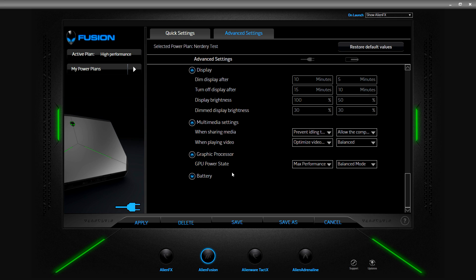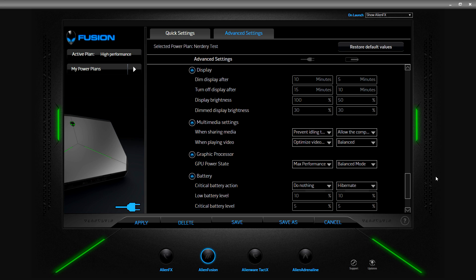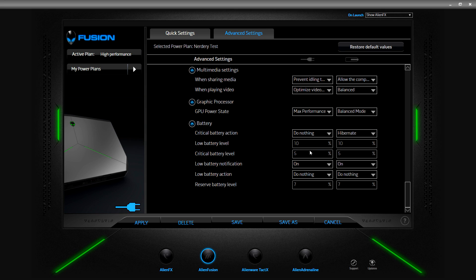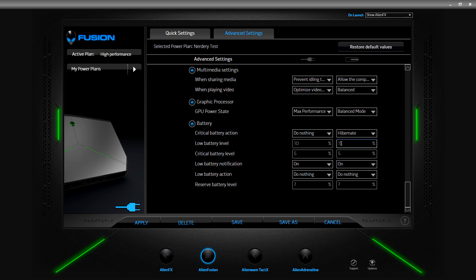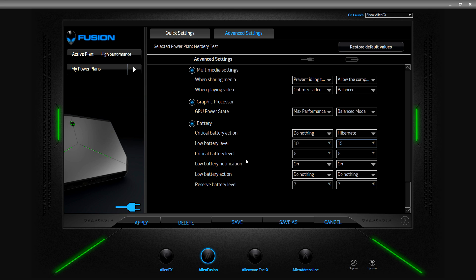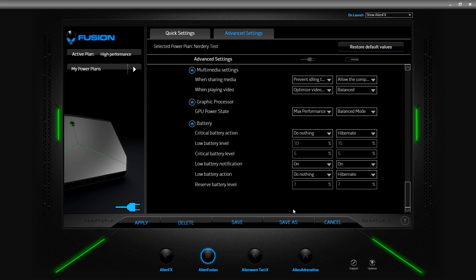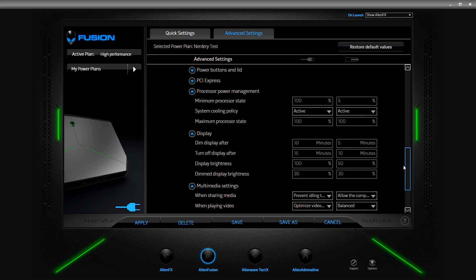Battery, critical battery action do nothing when it's plugged in, hibernate that works. Low battery level 10, that's fine. Let's change this to 15, just in case you're working on something you get that warning, you know 15 seems more, let's save and shut down. Critical battery level, low battery notification on. I don't know if the light needs to be on there, it's weird that they have this there unless your battery just dies on you. Low battery action, hibernate. Reserve battery level. So there you have it, there's all the different settings that you can have for advanced settings.